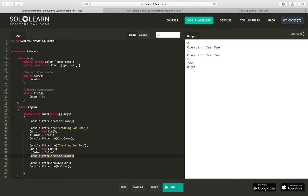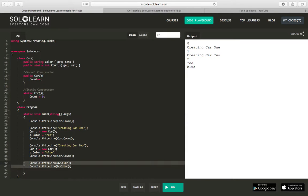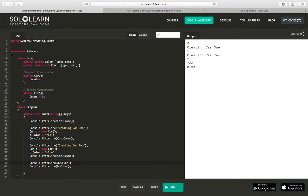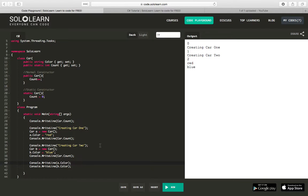And once again, because our normal constructor increments the count, we are able to see that the count does increase. And then at the end, we're just outputting specific non-static properties about our A object and B object, which are instances of type car. So I think that kind of gives you a little bit of an idea of how you might make a class that has both static and non-static properties.